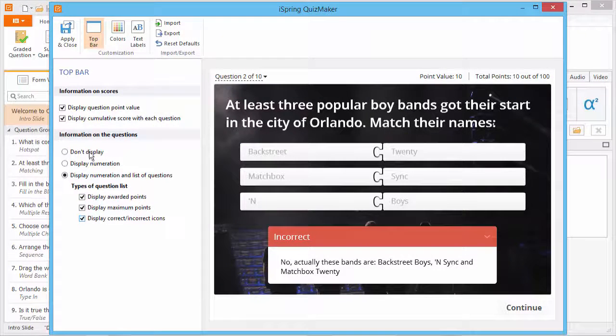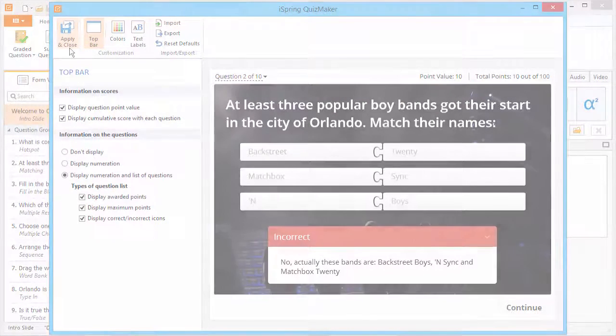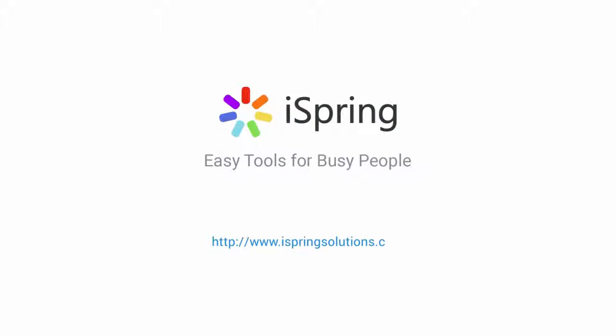When you're done customizing your player, click Apply and Close. Did you like this video? Give it a like and subscribe to the iSpring YouTube channel for more updates.